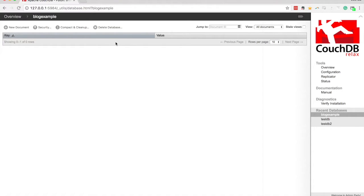Data in CouchDB is stored as documents, which is different from the tables you may be used to in a relational style database. I keep using that example because it's very common — a lot of people grew up on that sort of stuff. Maybe you don't have any experience with databases at all, in which case that's probably even better — you don't have concepts you need to unlearn since this is so different. Essentially a document is just a JSON string, same as any JSON object you create in JavaScript.